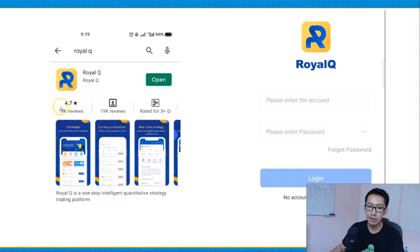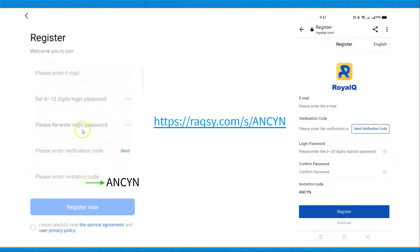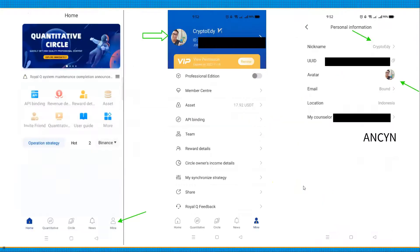You can see that currently they have 4.7 star reviews, mostly positive. On the right side you can see where you can register. Once you install the app, just open it up and click on 'Register Now'. You can enter your email address, put in your password, and they will ask for a verification code. Then you can put your invitation code — you cannot register without an invitation code because this is a mix of multi-level marketing. You can use your friend's code, or my code if you want. I'll put a link down below. When you click the link, just put in your email, verification code, login password, and the invitation code is already pinned in there. Once you register, you will see the home page of your Royal Q application.